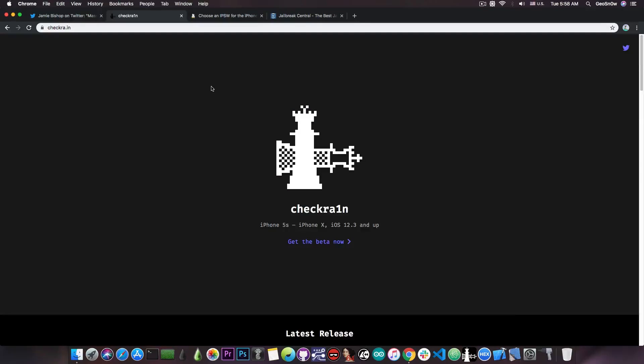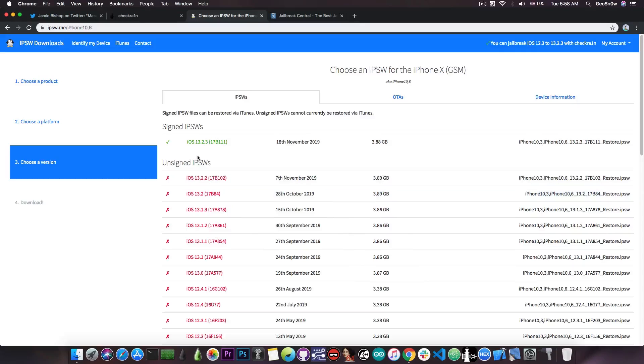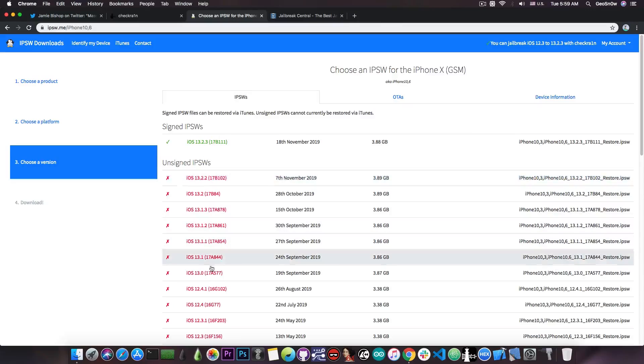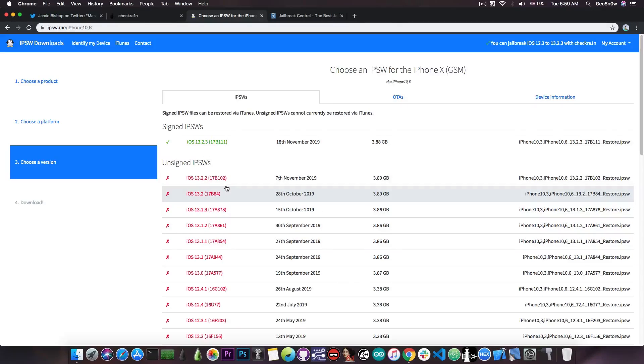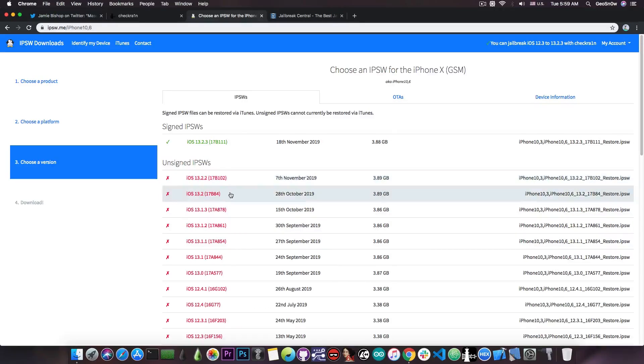That's pretty much how you do it. This jailbreak supports the iPhone 5s all the way up to the iPhone X on iOS 12.3, all the way up to iOS 13.2.3, which is currently the latest version available. It supports all the iOS 13 firmware, including 13.2.2, 13.2, 13.1.3, and so on.